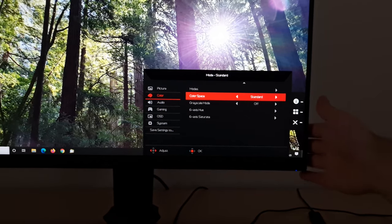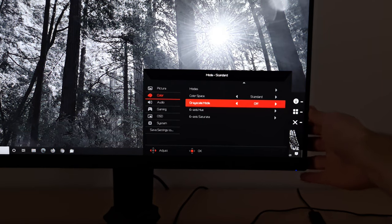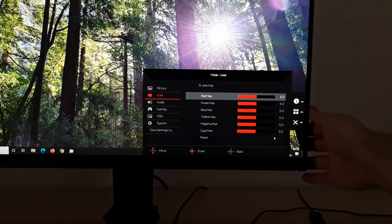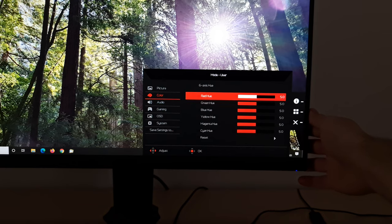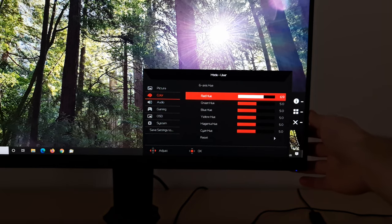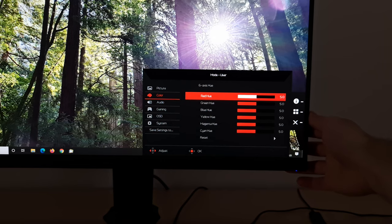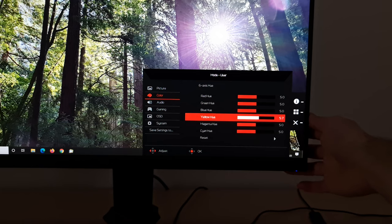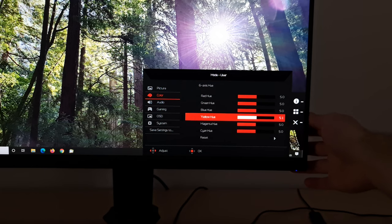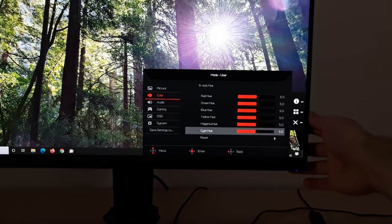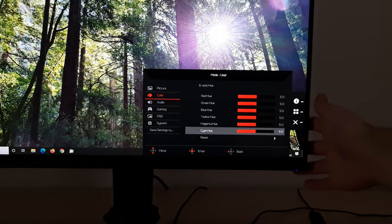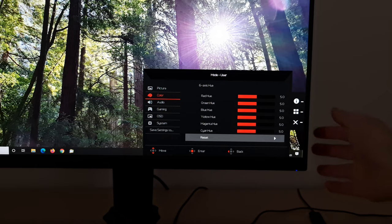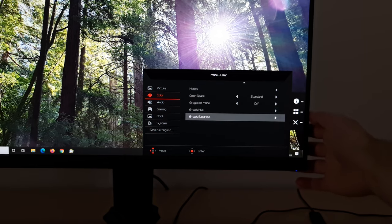There's grayscale mode, so this will just make everything grayscale. Six axis hue adjustment. So this gives you some fine control over your hues. And again, I don't see any reason to change these, but if you like to tweak things at this level, you certainly can. This is a flexibility you are afforded on this monitor. So you can see there's red, green, blue, yellow, magenta, and cyan, or you can reset these to the factory defaults.